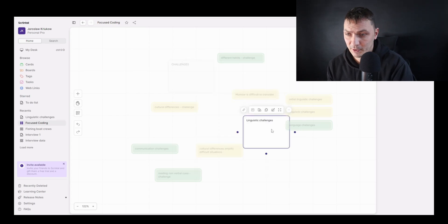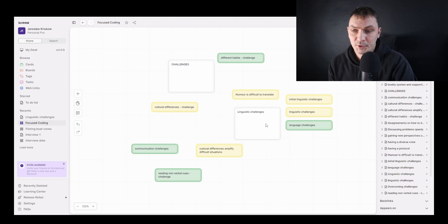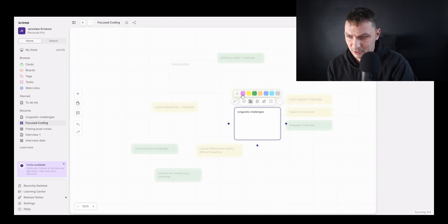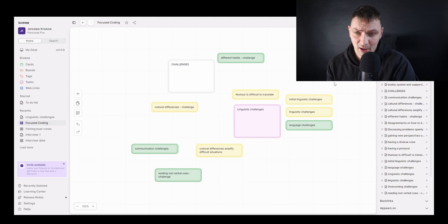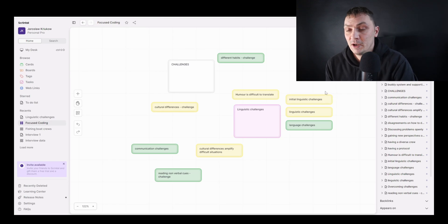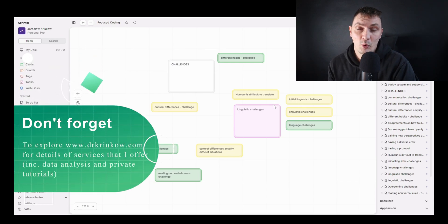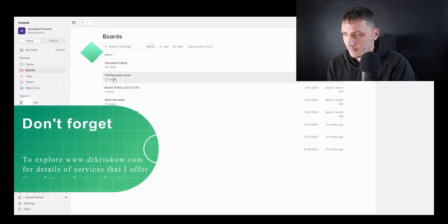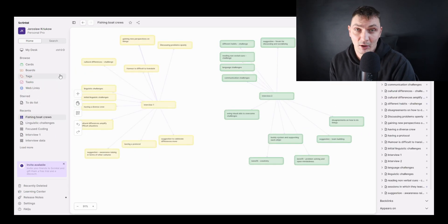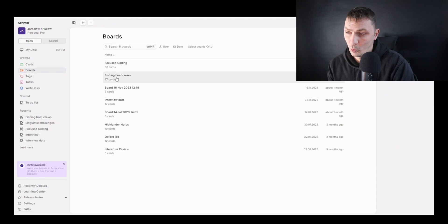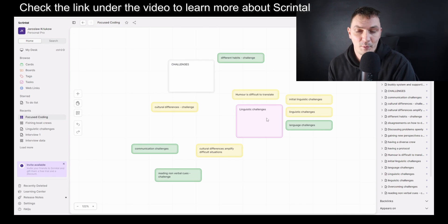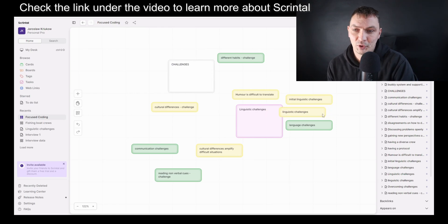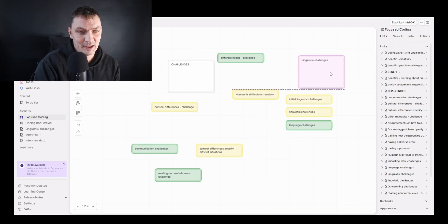We'll create a new card — I'll call it 'linguistic challenges' — it will just be an empty card. Then we want to change its color, so let me change it to pink. Now we don't want to just delete all three of those original codes, because those colors indicate where they come from. If we go back to our 'fishing boat crew' board, you can see different colors for different transcripts. We need to know where each code comes from, so that later when we want to find a quote from the data we know which transcript it's in.